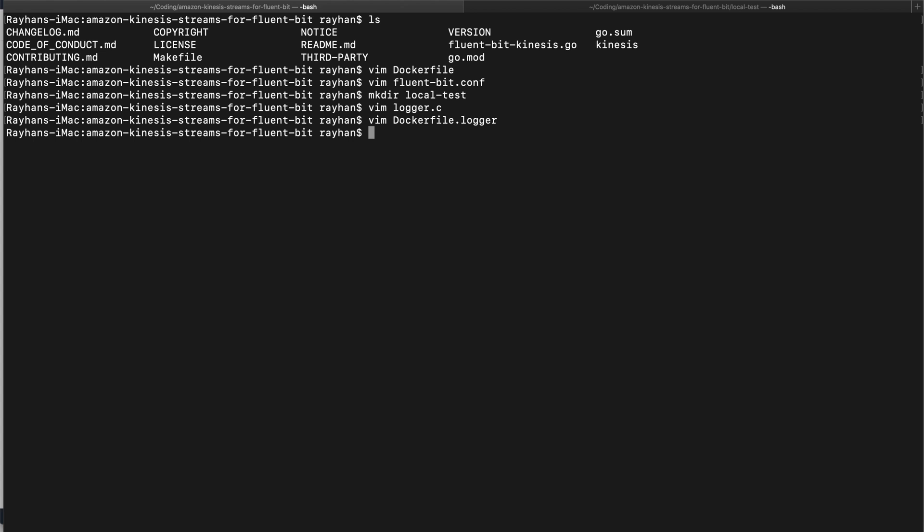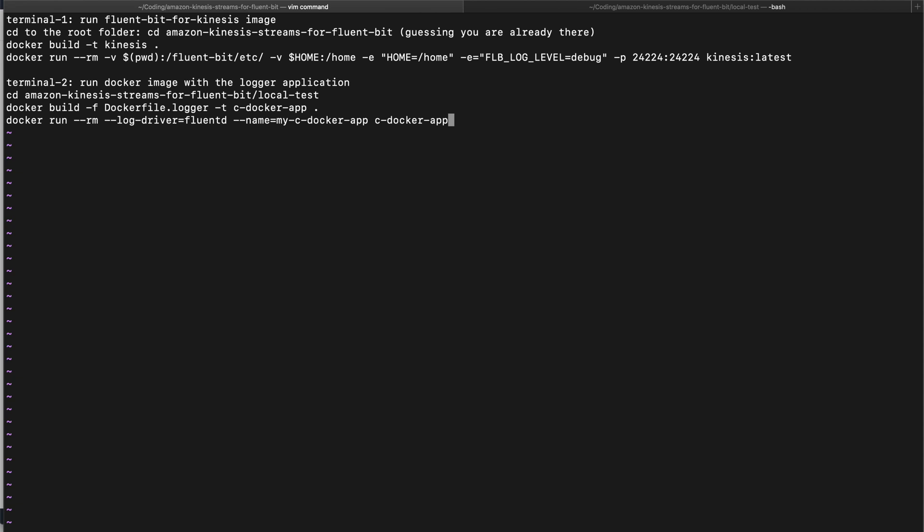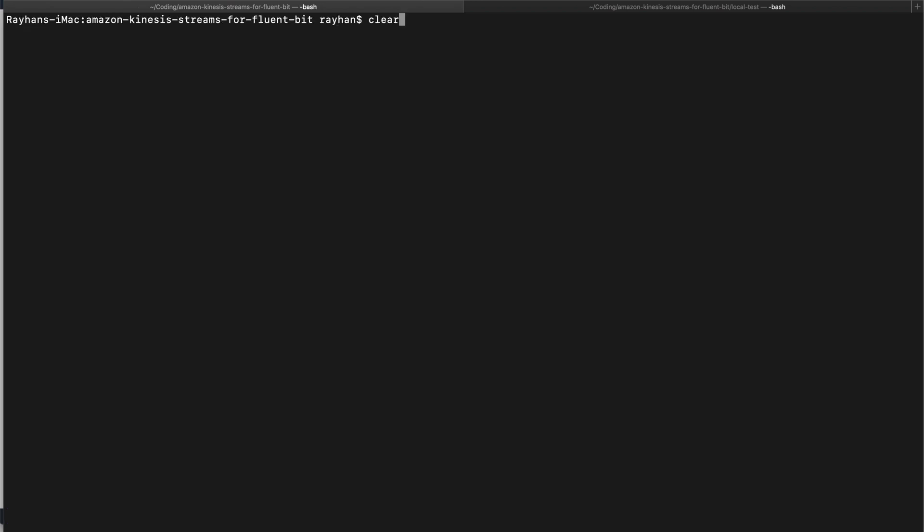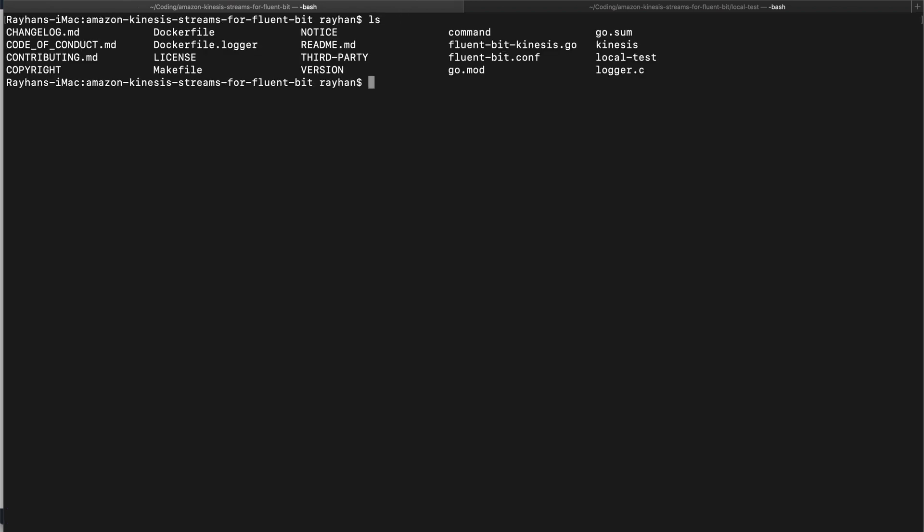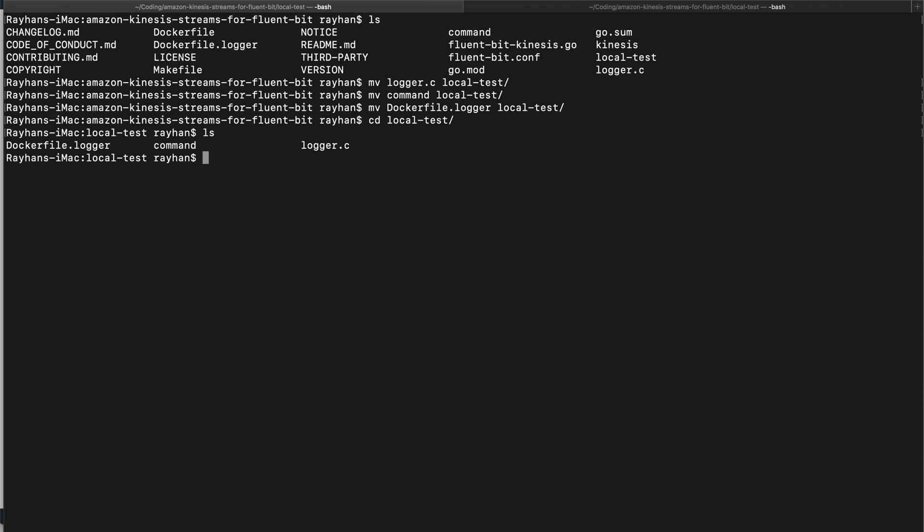We wrote a Dockerfile to dockerize our Kinesis plugin and another Dockerfile for our simple logger application which is a C program. Now I can give you some commands which you can put here. Here's the proper guideline how we can build and test our image locally. Let's see what files we have. Let's move our logger file to our local test, then move our command file also there, then move our Dockerfile.logger to local test.